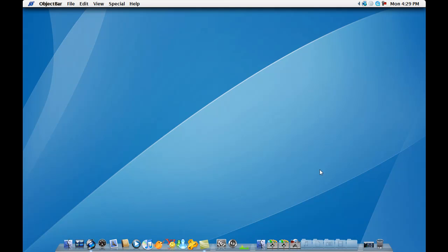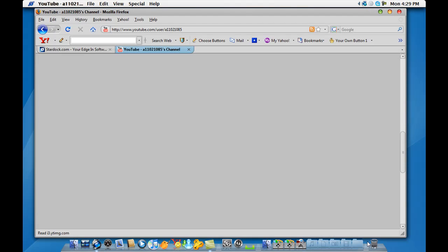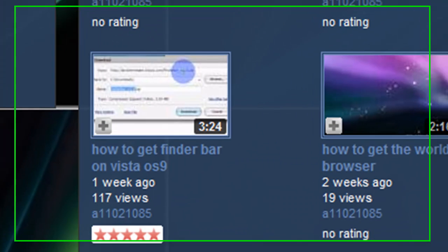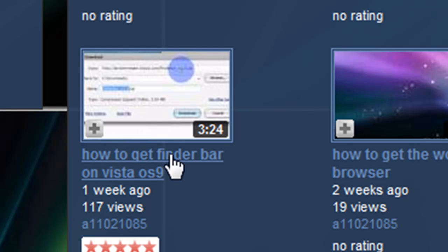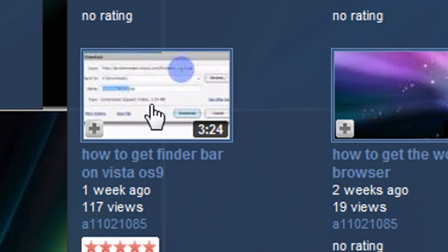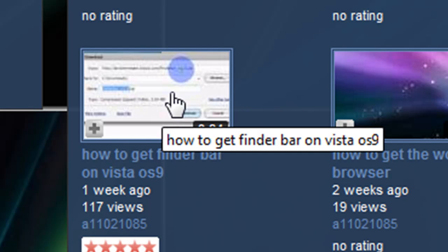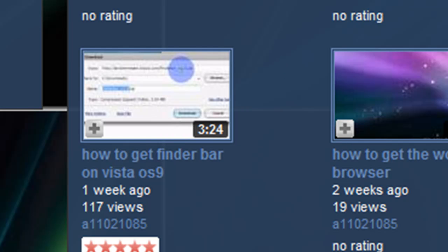Hello, this is a video tutorial from A11021085. Now, in one of my other videos, I showed you guys how to get a finder bar for Windows Vista, but I had a lot of complaints on it. Some people said that it either bugged up or that it just wouldn't work or it's too transparent.